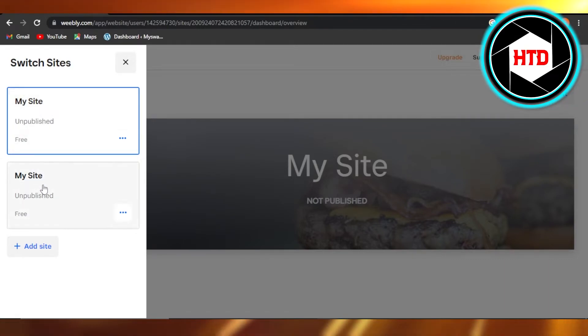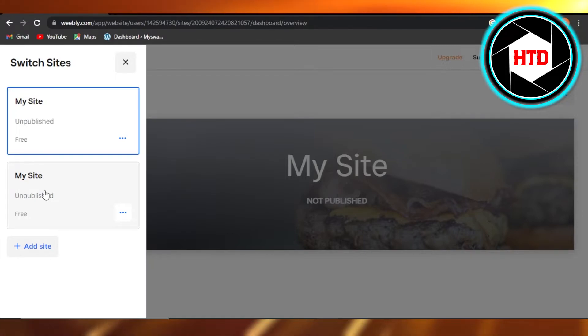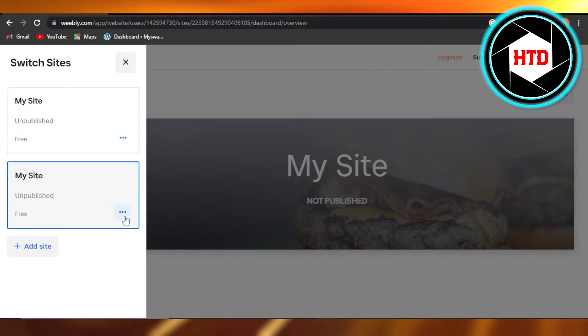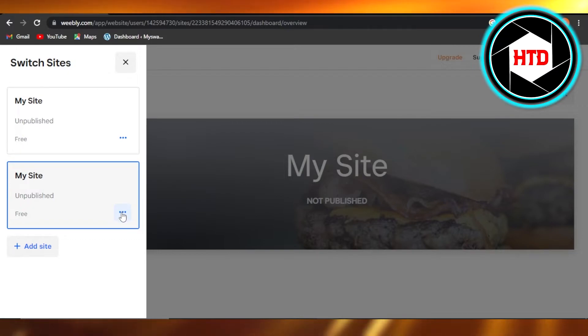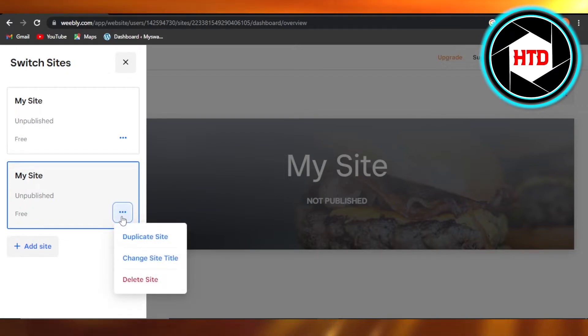go to the website. For example, I want to change the name for this one, so I'm going to click on this one. Then we have these three dots at the bottom, so you're going to click on the three dots